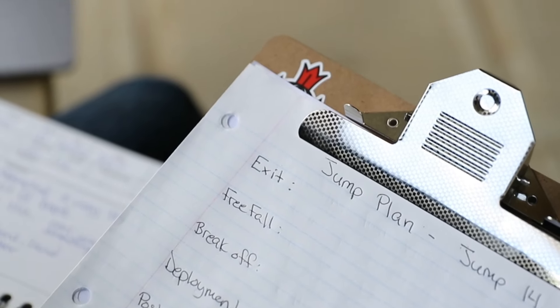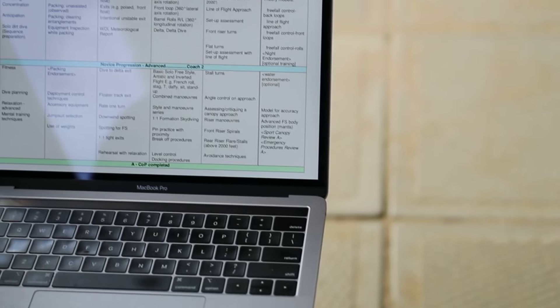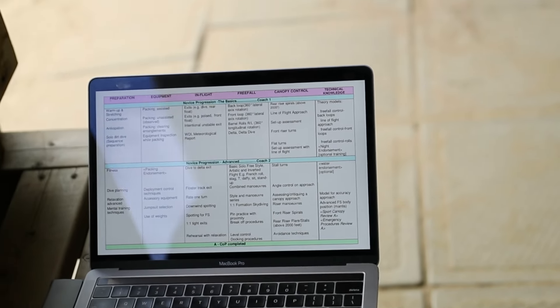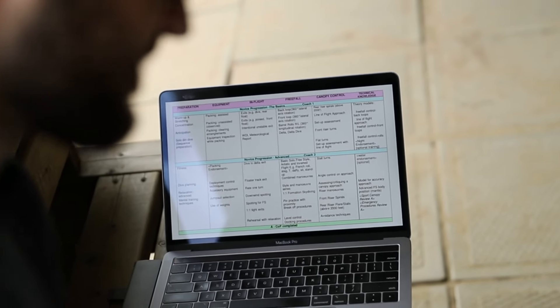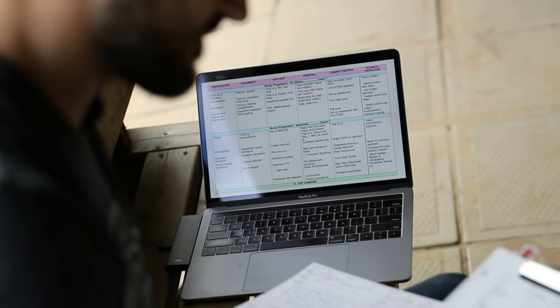A quick tip: when you're doing your 10 steps of a jump plan, it's a good idea to grab a piece of paper or your phone so you can actually write these steps down. Not only is it gonna help you better prepare for your skydive, but once you've landed you can come back and reference this to see if you accomplished everything you wanted to.